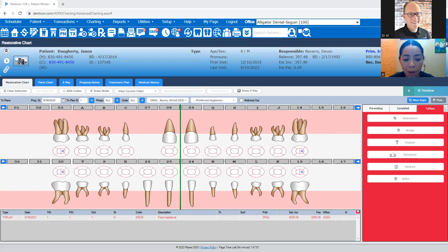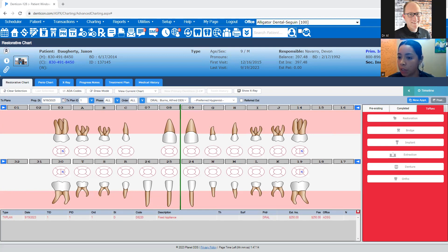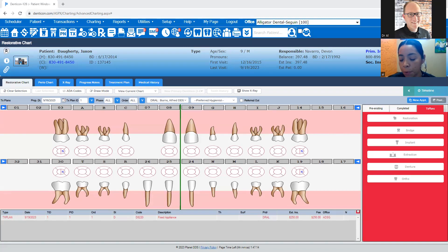It's going to take about three to four days for that preauthorization to get approved. I'm going to use this MCNA one just as an example — you do the same thing: date of birth and member ID, and it's going to take you to the preauthorizations for this patient. Whenever a preauthorization is approved, it's going to say Approved on the status, and the request will say Paid. If it's denied, it will say Denied, and it's going to give you a code — you click on that code and it will tell you why the preauthorization was not approved.